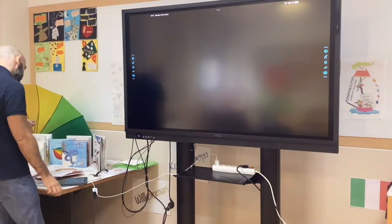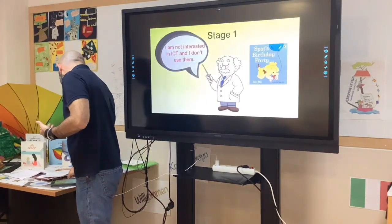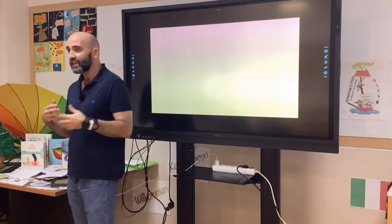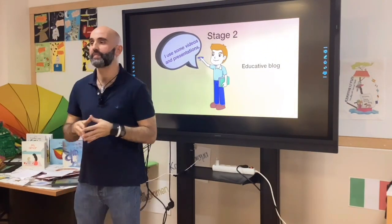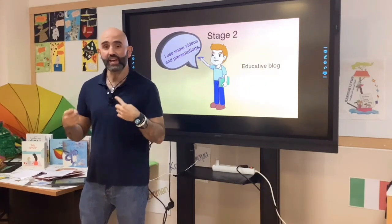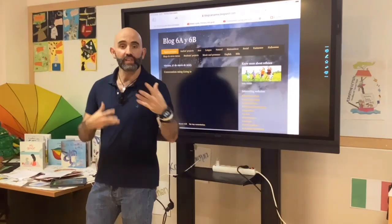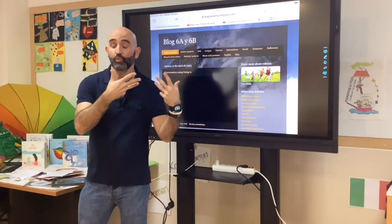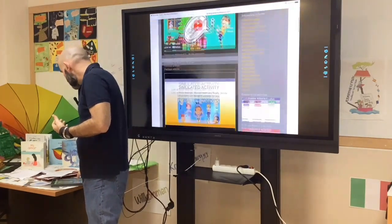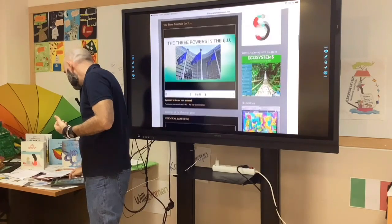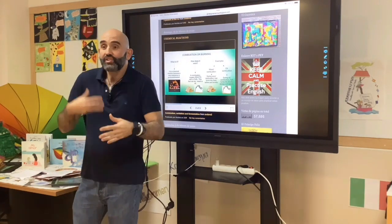Let's continue with our journey through the different stages. Stage number two was: I start using videos or other materials that I look for here and there. Some teachers start using what we call an educational blog. The educational blog organizes all the videos and materials we want to present to students. Here's an example of one I made several years ago — I included PowerPoint presentations, videos, and links to other websites.